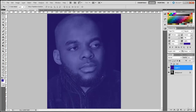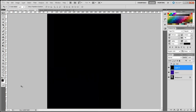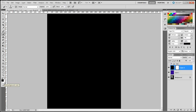Now we need to create another layer and fill that layer with black. I can just hit the D key and then hold Alt+Backspace to fill that layer with black. Then what we need to do is go to the layer mask icon and head over to the brush, making sure black is the foreground and white is the background.